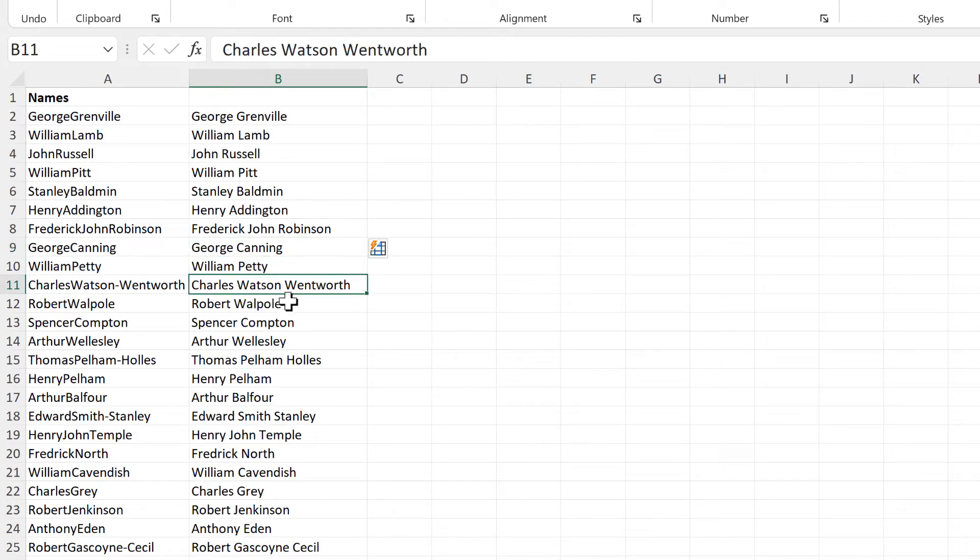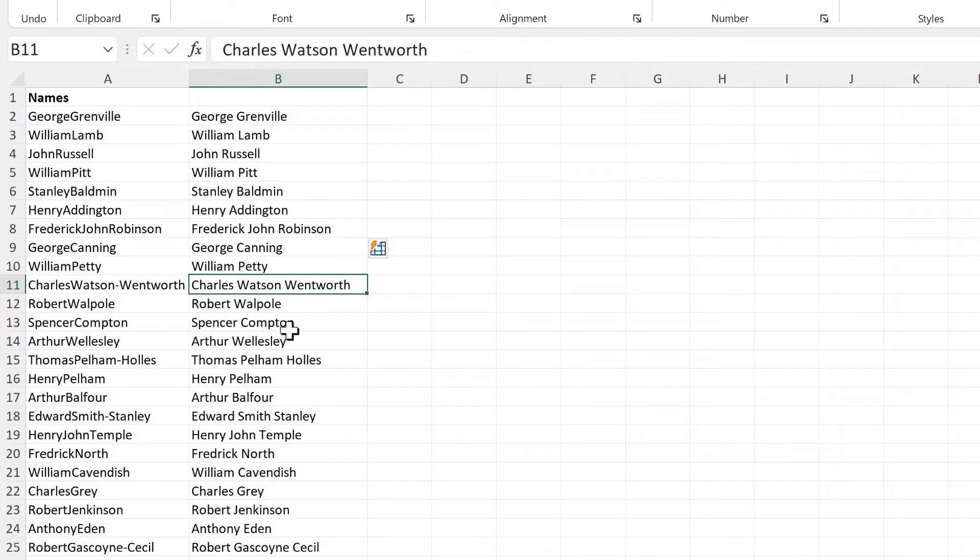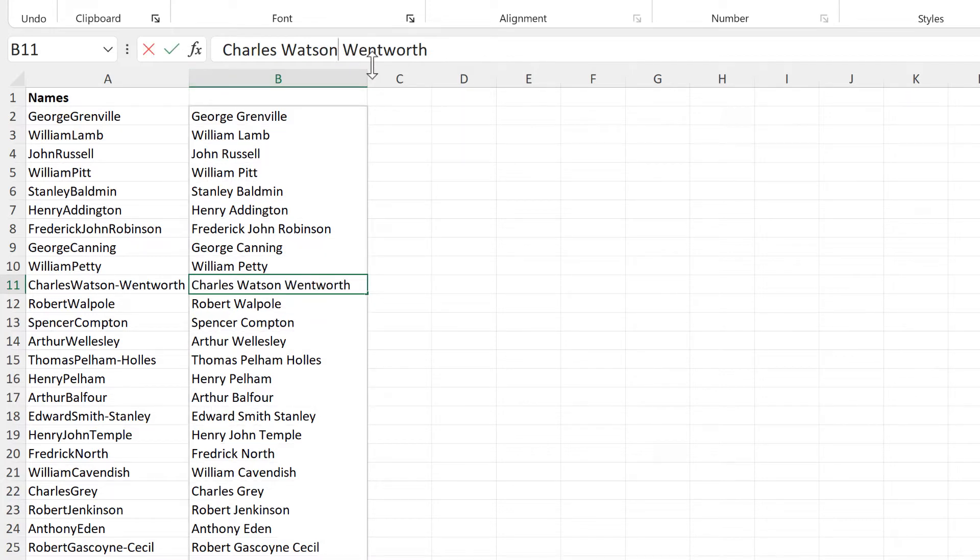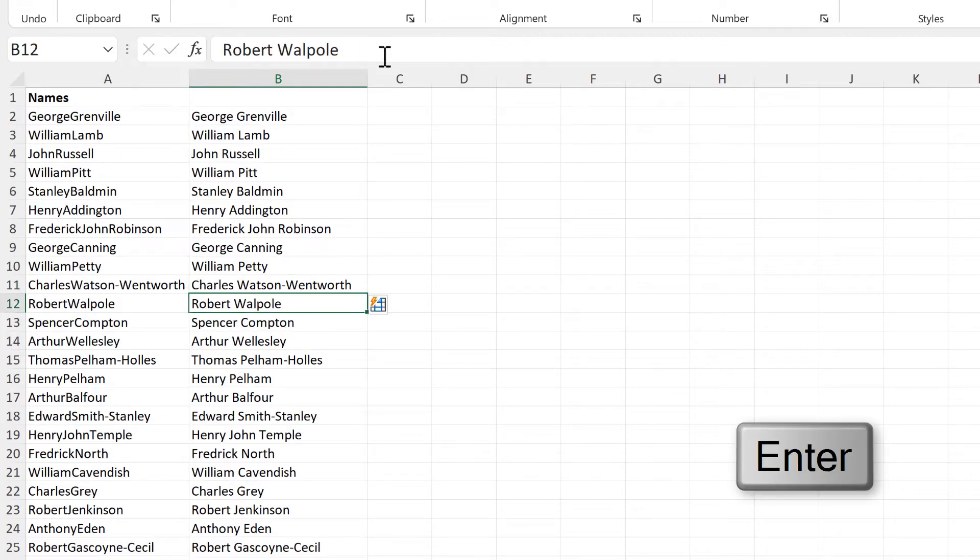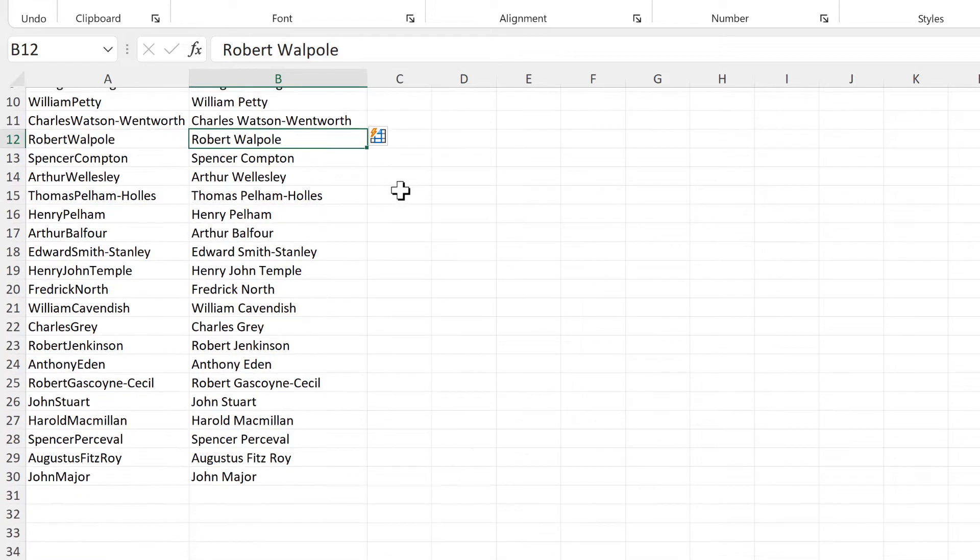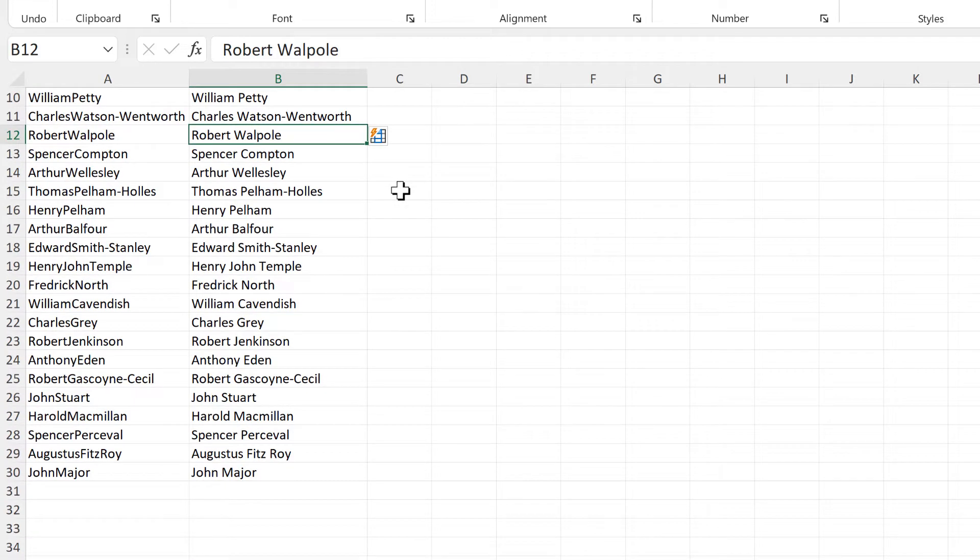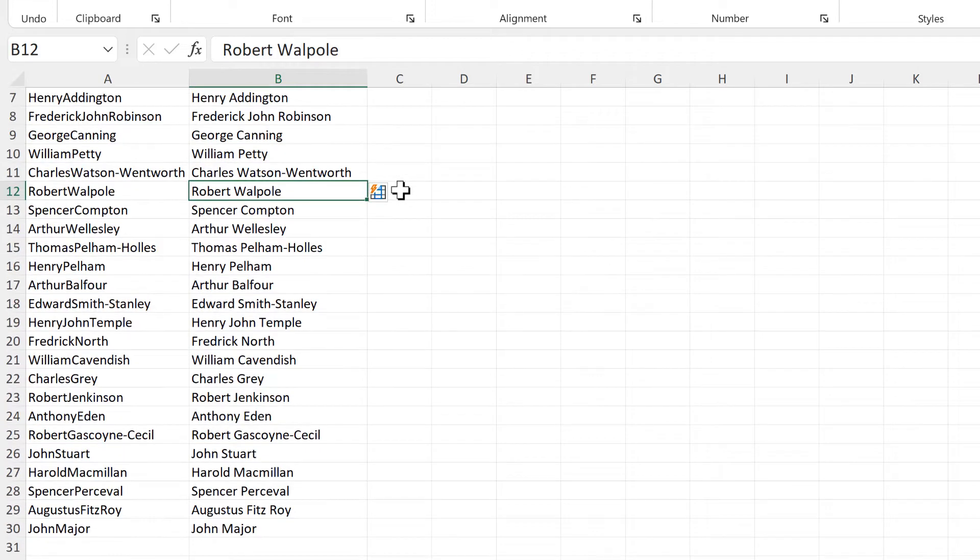But Watson Wentworth here should have a dash in between it, so we can add in this dash here, and then update Flash Fill again. And now we'll just check that all of the names are correct.